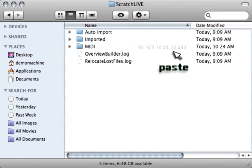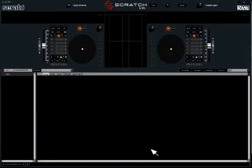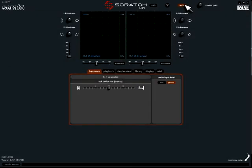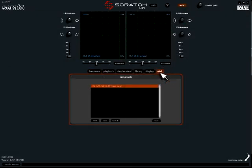So now that we've got the XML file where it needs to be, we're going to configure Scratch Live so that it can properly read the file. The first thing you want to do is open up the program and then click the Setup tab. Once you click the Setup tab, you want to go to MIDI.